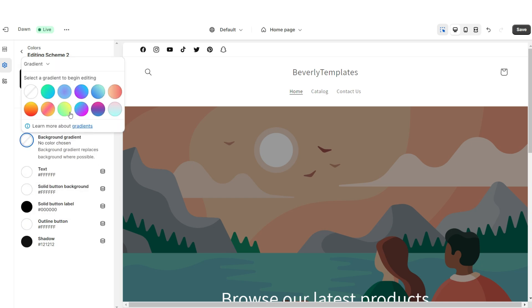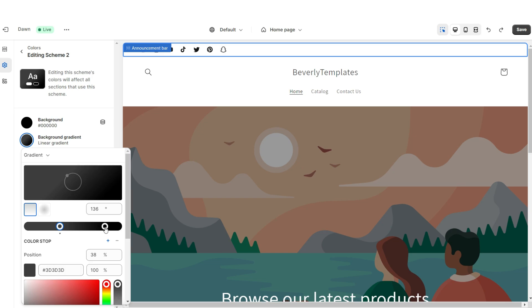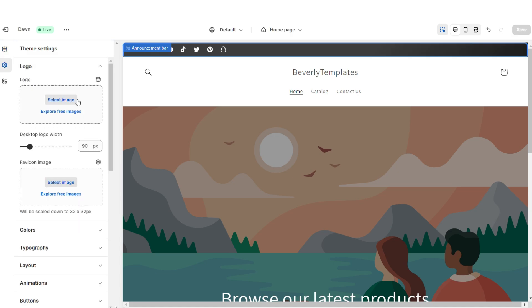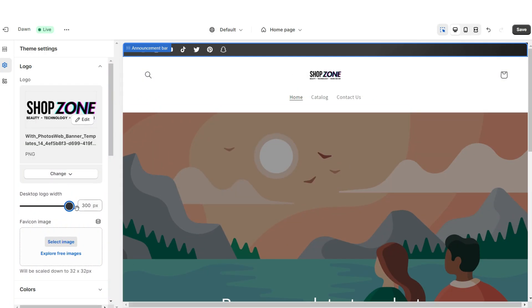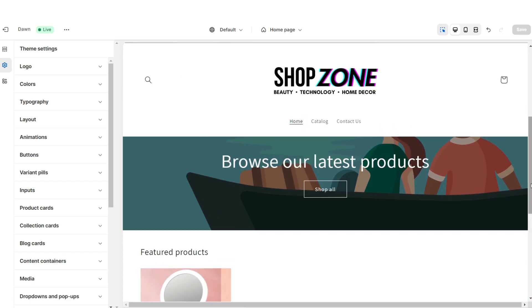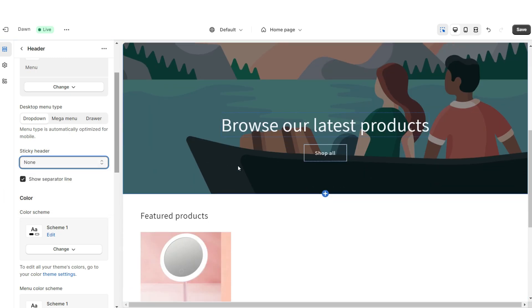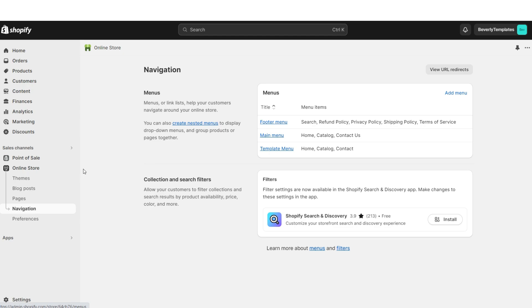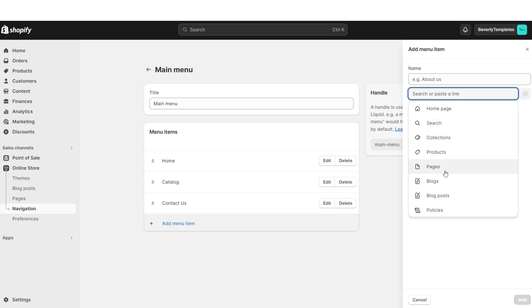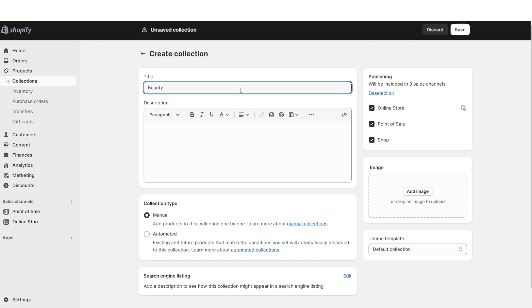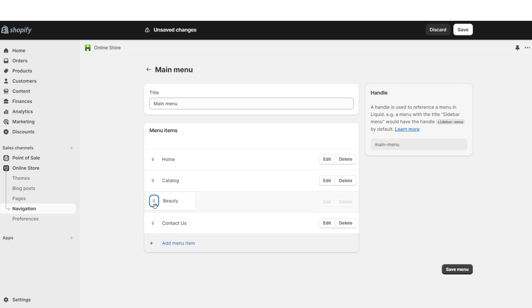I'm going to change the button label to white, the solid button label to black, and the outline button to white. Then I'm going to apply a gradient background effect — black and dark gray. Click on the Announcement Bar and set this to Color Scheme 2. Then click Logos and upload your logo and favicon image from your computer. Under Desktop Logo Width you can increase the size of the logo. To customize the navigation bar, go to Online Store, then Navigation, open your Main Menu, and here you can add more pages and retitle existing menu items. For example, you can create a collection and feature it on your main menu.